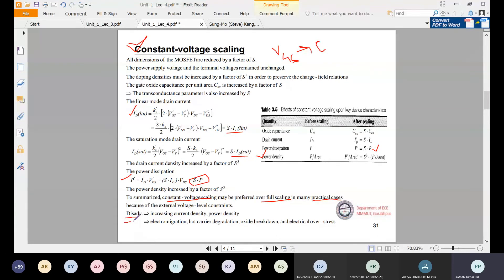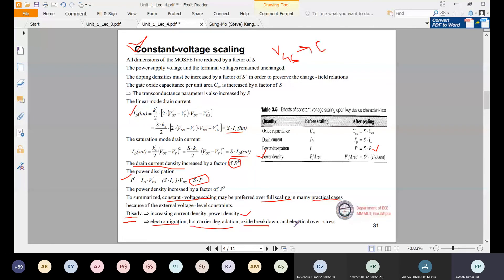There are disadvantages of constant voltage scaling: increasing current density and power density. Power density is increased by s³ and current density is increased by s³ as well, even though current itself only increases by s. This is a major disadvantage. Also, because of this, electromigration, hot carrier degradation, oxide breakdown, and electrical overstress will take place. These terms will be studied under small geometry effects and small channel effects. These are the effects that occur when using constant voltage scaling, and we will study how to address them in the next class.